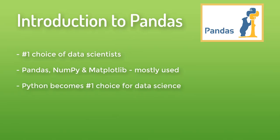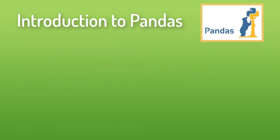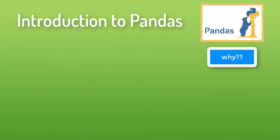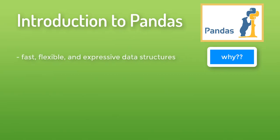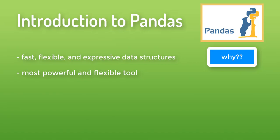Now why should I use Pandas? Pandas provides fast, flexible, and expressive data structures to easily work with relational data. And Pandas is the most powerful and flexible open source data analysis tool in any language.